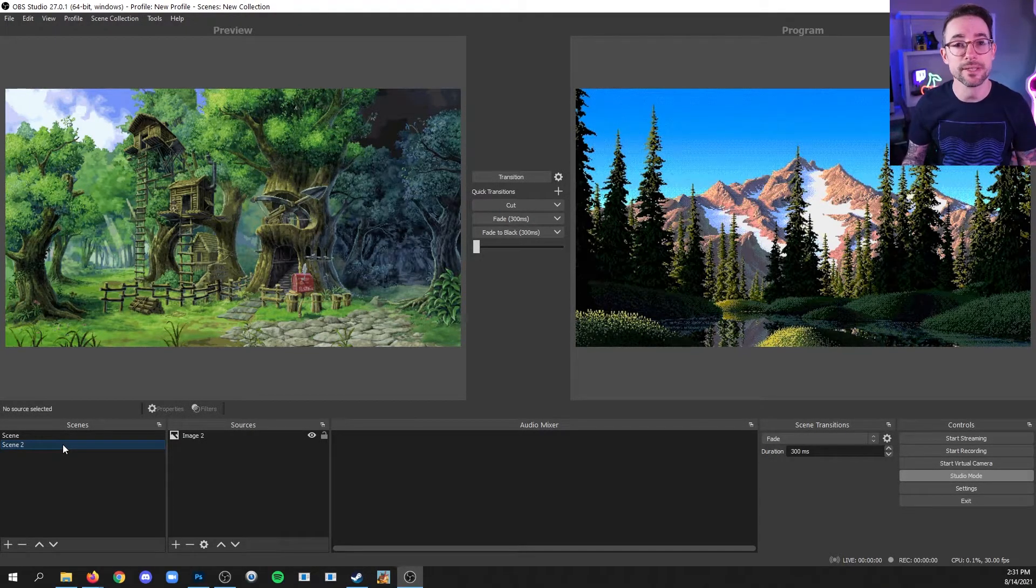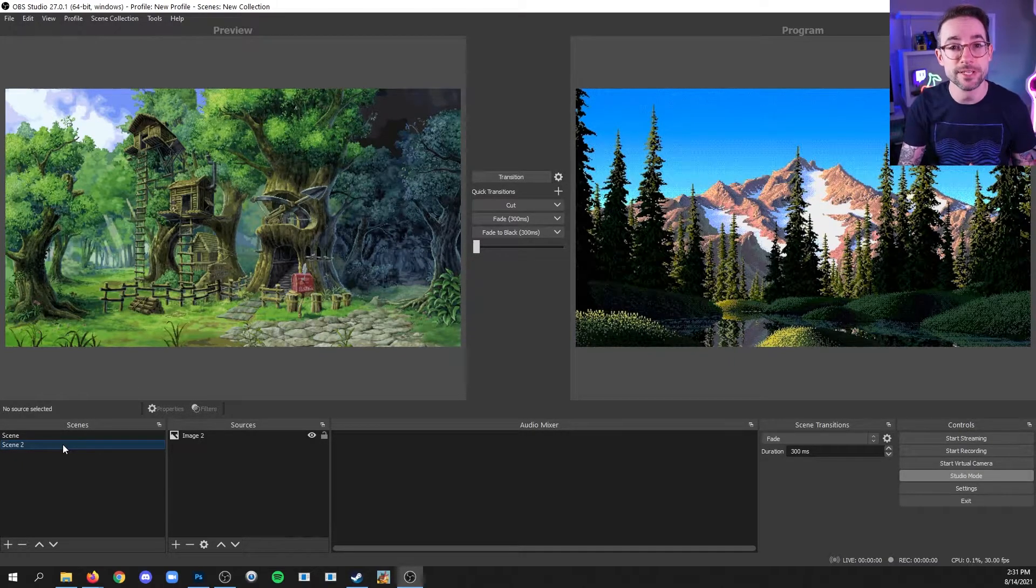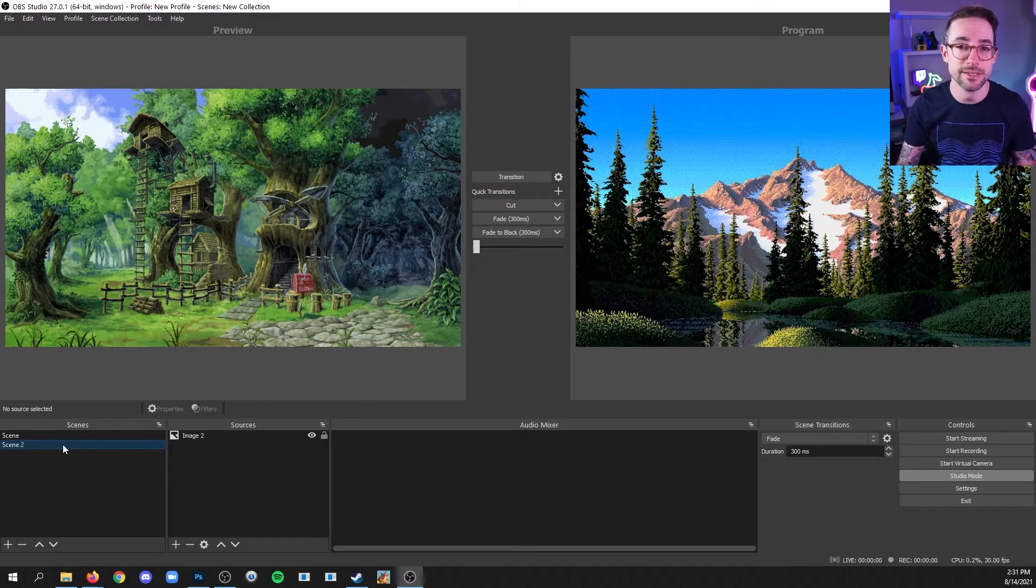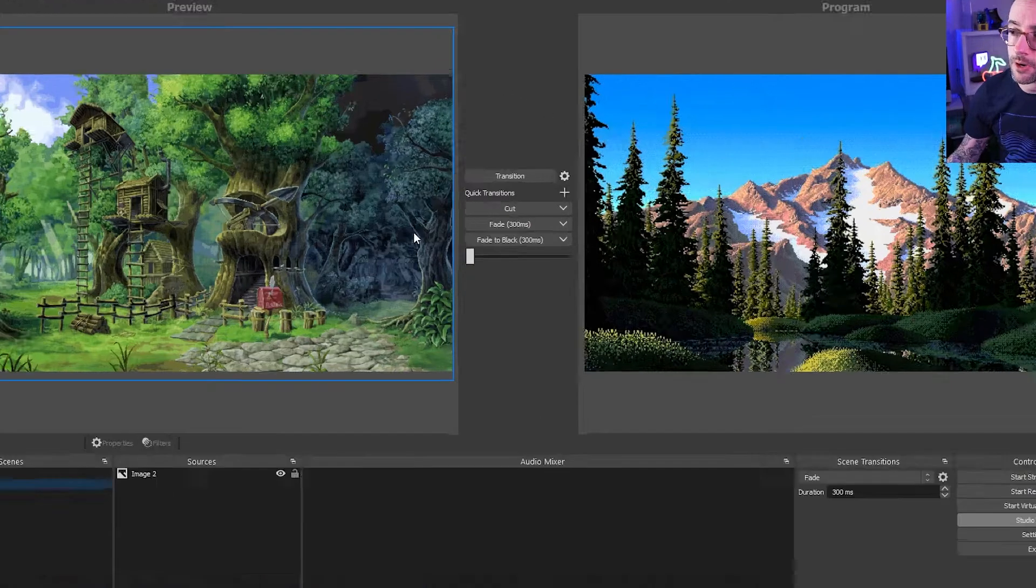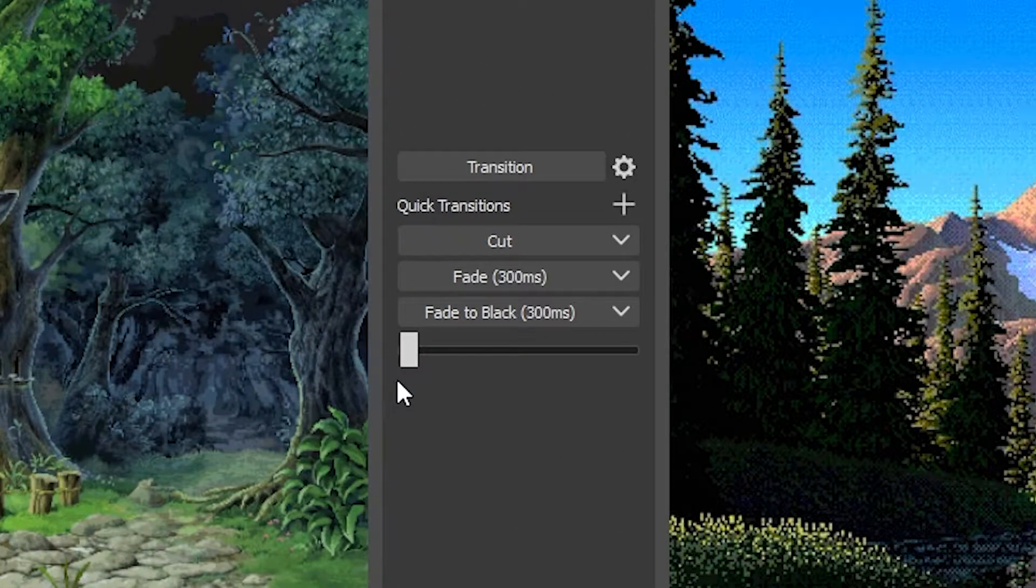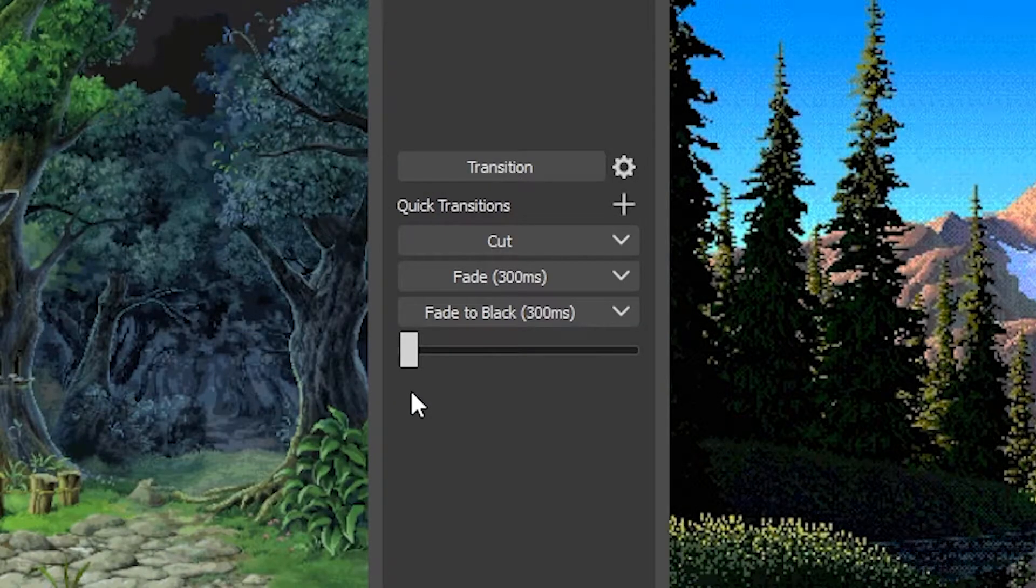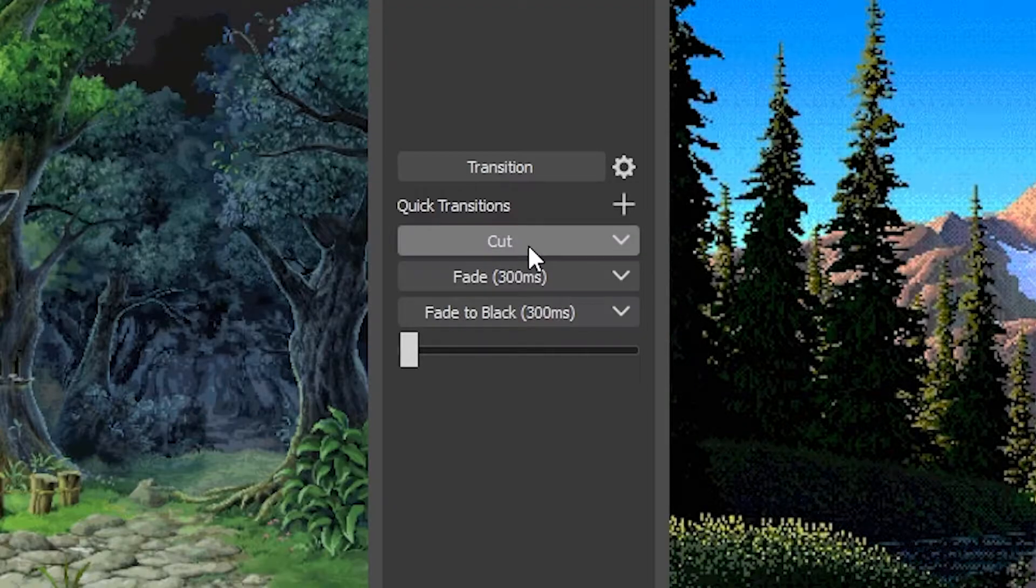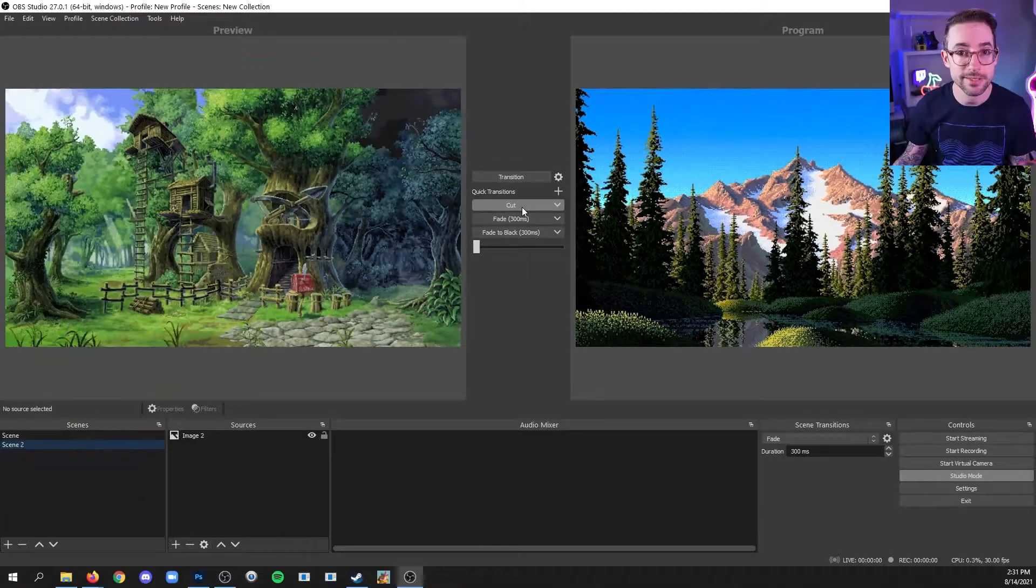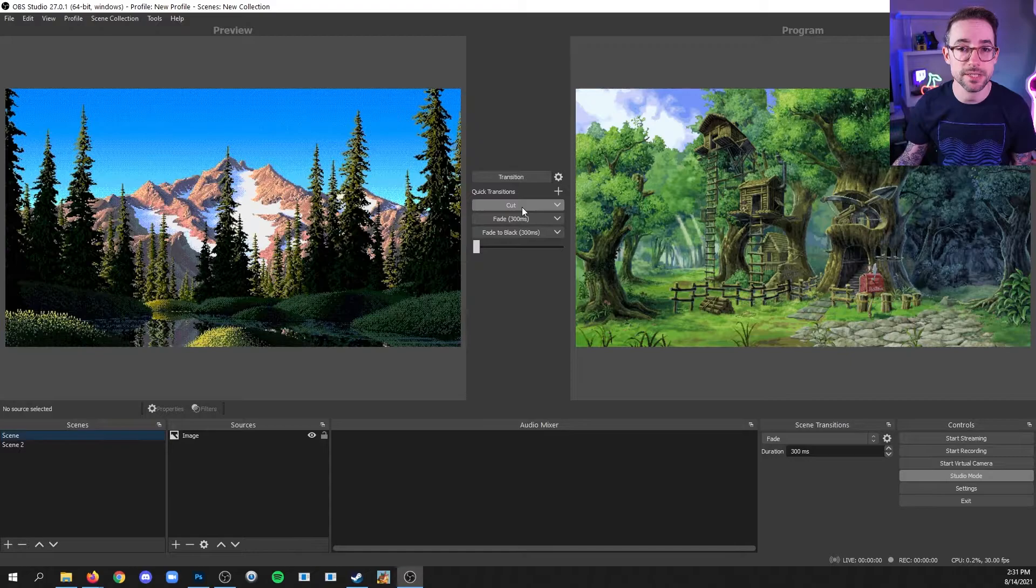The other thing that this allows you to do is choose how to transition from scene to scene. And you'll notice when you enabled studio mode that there are buttons here in the middle for transitioning. And there already are some quick transitions loaded as buttons here. You can use cut to simply cut quickly from scene to scene.